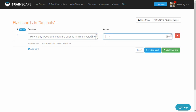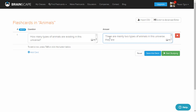This question can be interpreted in many ways, but in our interpretation we say there are herbivores and carnivores. So type the answer: there are mainly two types of animals in this universe - herbivores and carnivores.